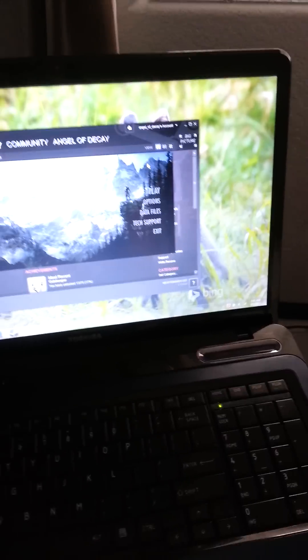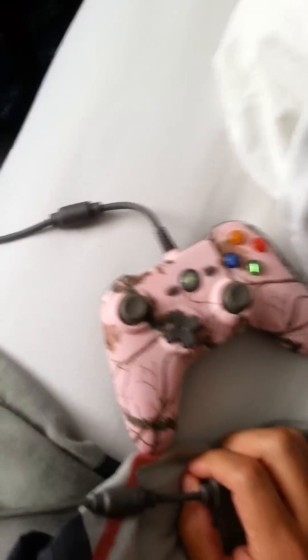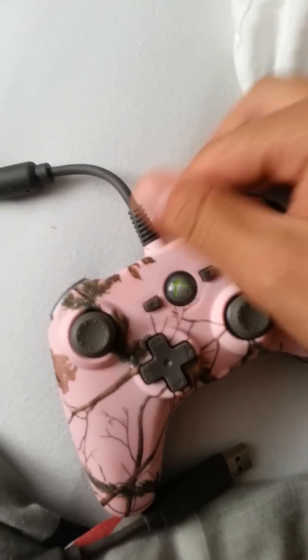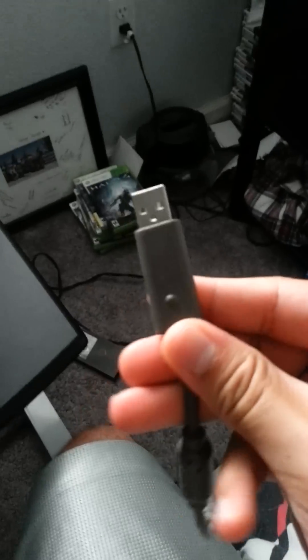It's actually pretty simple. So what you're going to want to do is, you got this open now, right? You're going to get your Xbox 360 controller that is wired. You see that? You're going to grab the USB and plug it into the port.